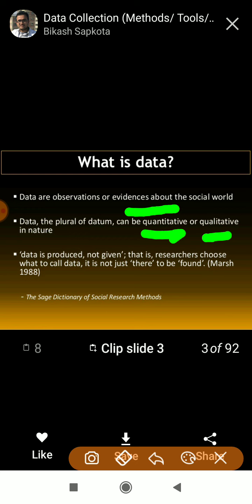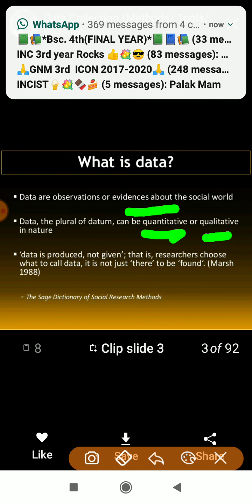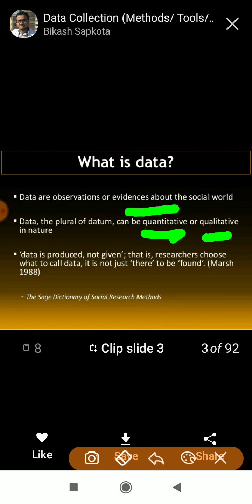Data is produced, not given. When I ask you a question, the answer is produced from your mind. For example, if you as a third-year student go to first-year students to collect data on any topic, they will think and then tell you — that becomes your data. I will also explain primary data and secondary data next.